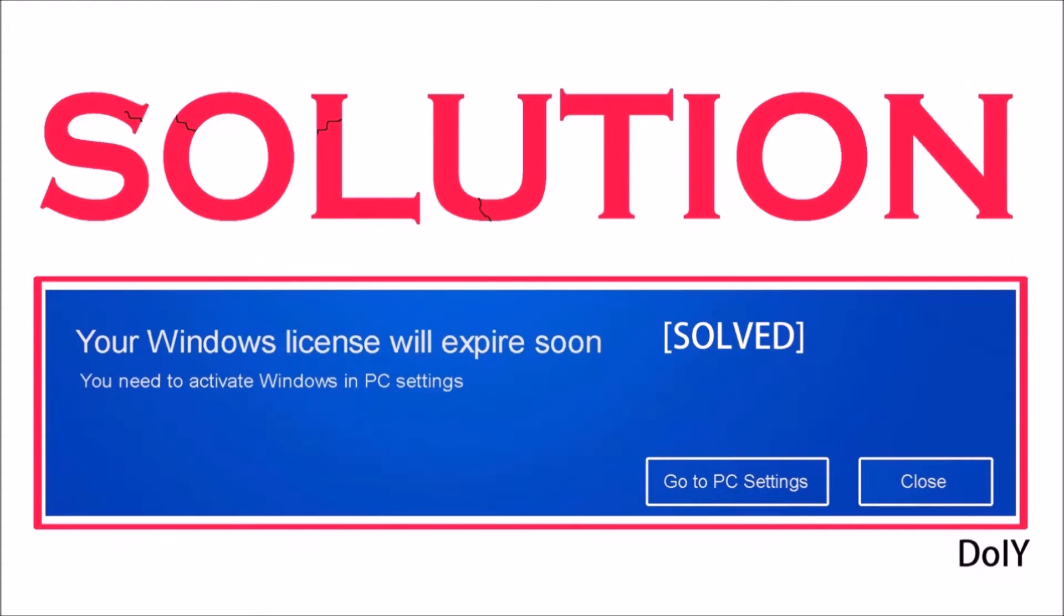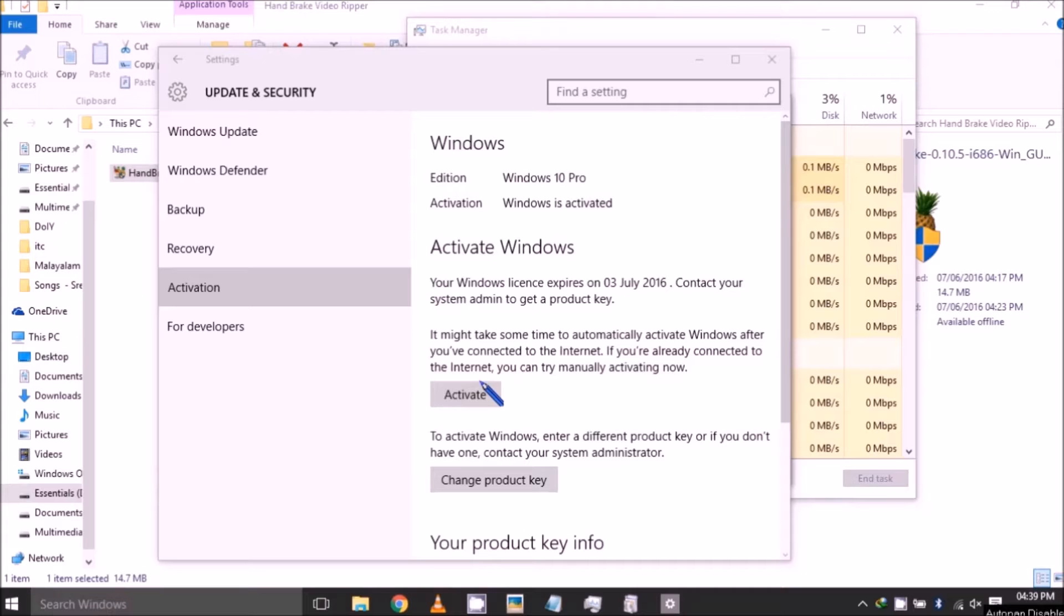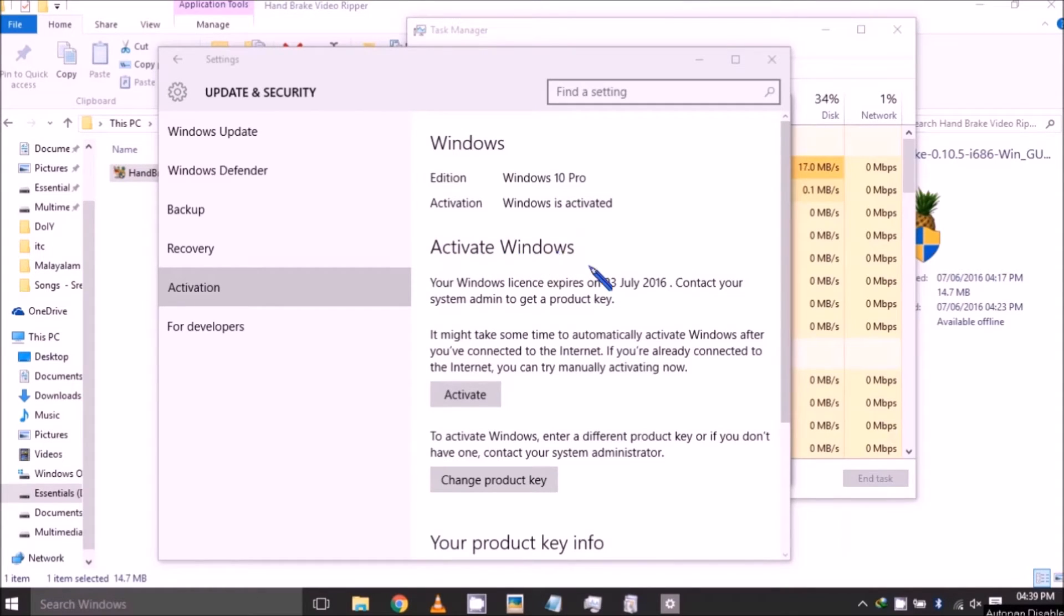Install the file and let's start the procedure. First, to verify that Windows is about to expire, go to Windows Update and choose the Activation menu. It shows my activation will expire on July 2016, so I need to activate it.